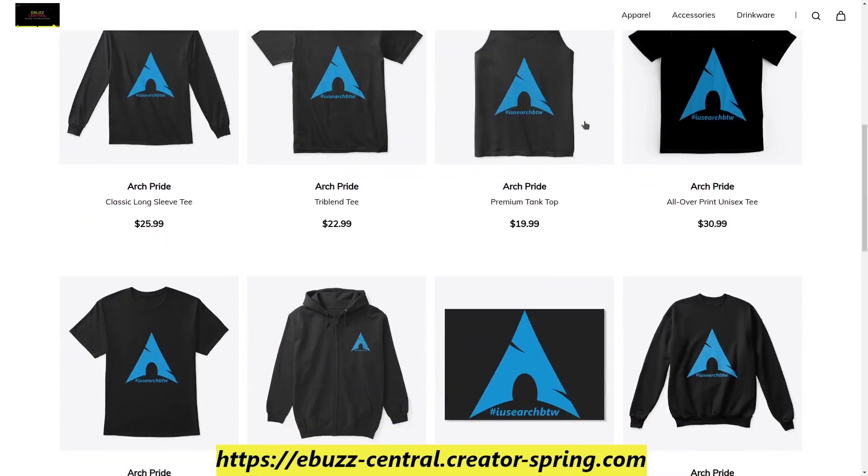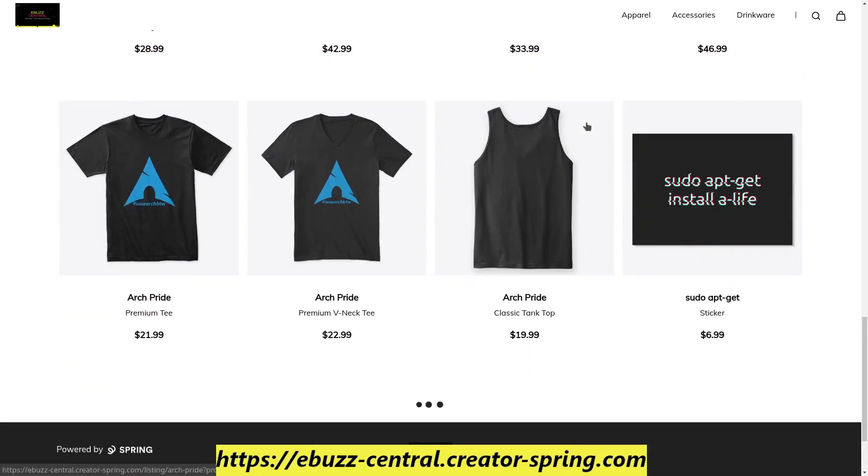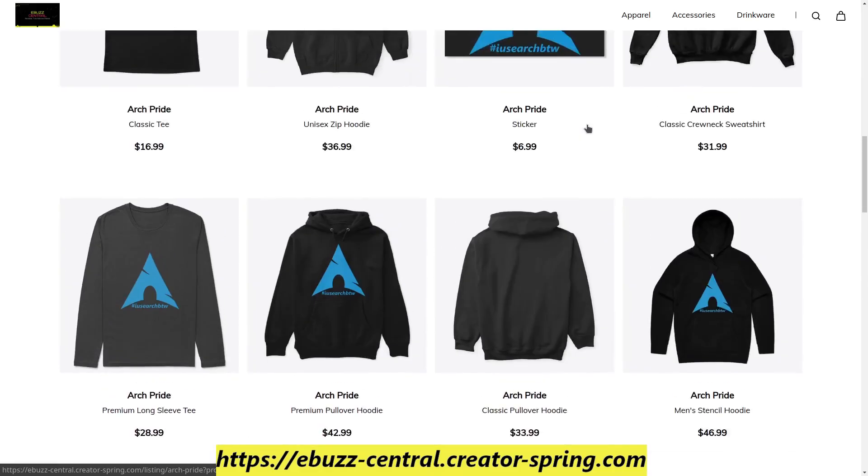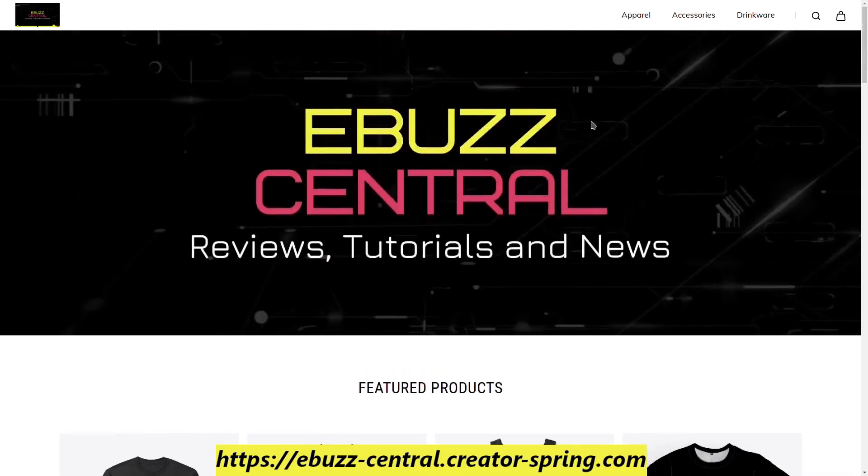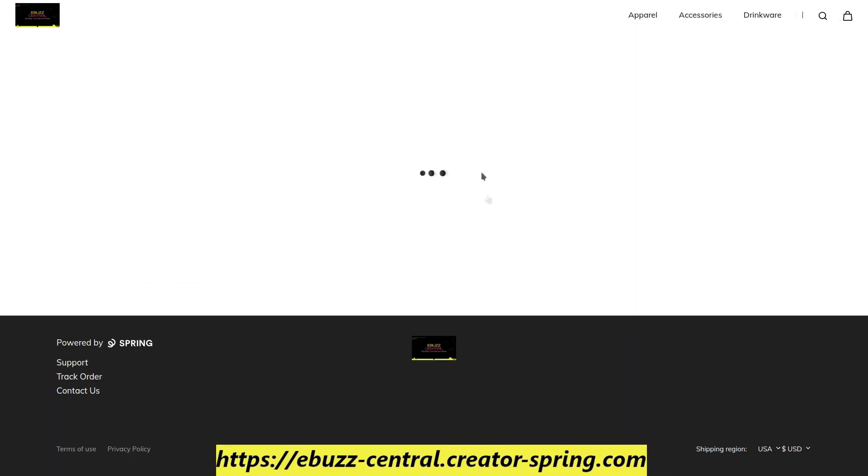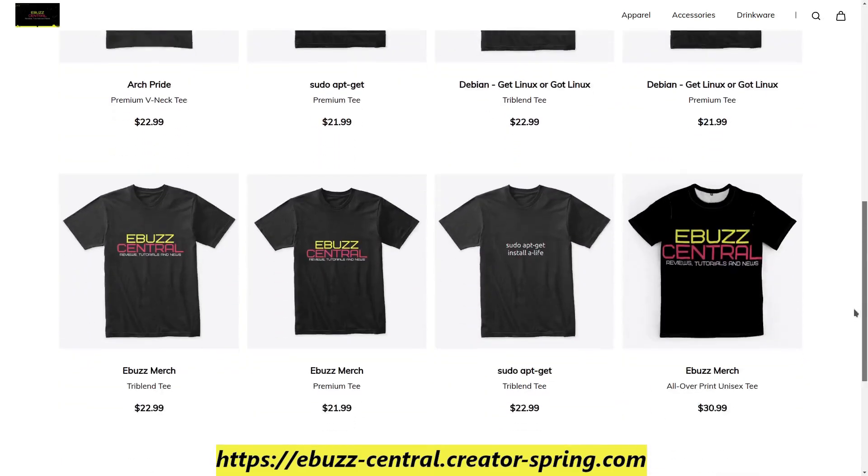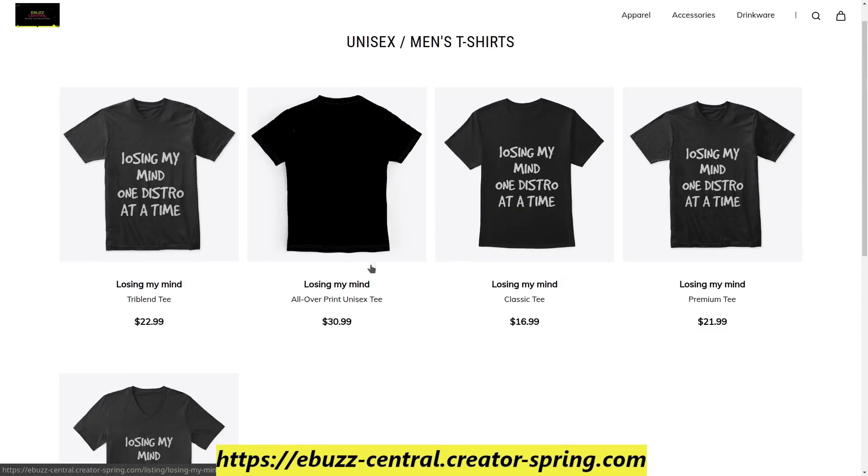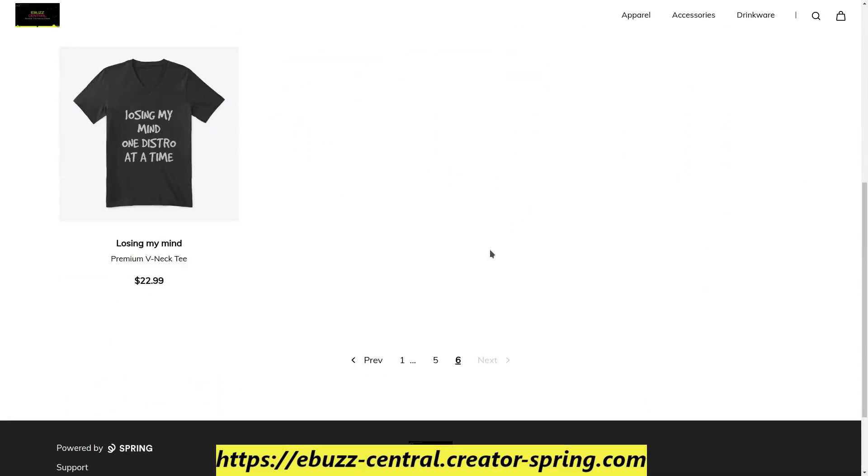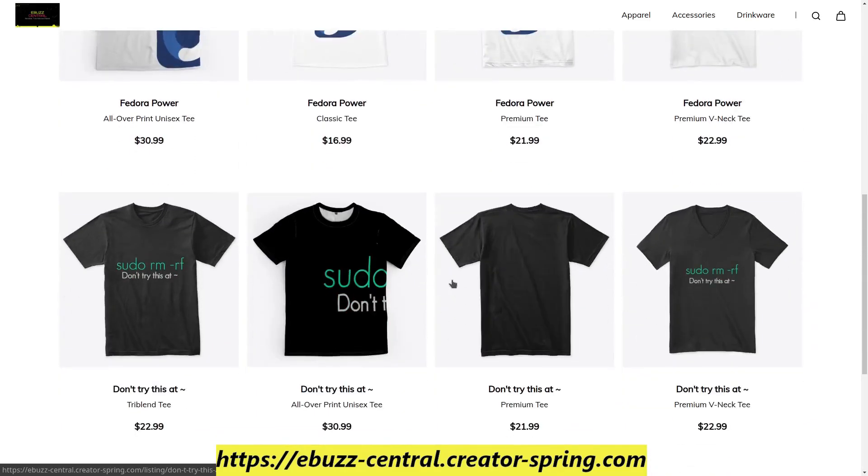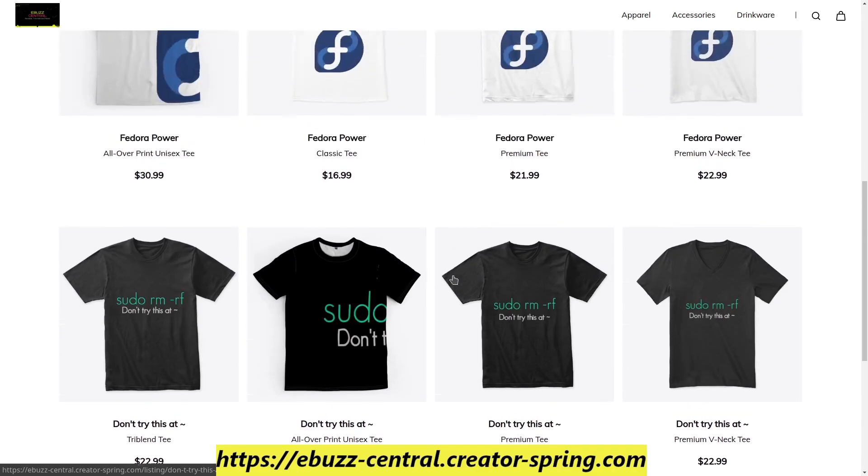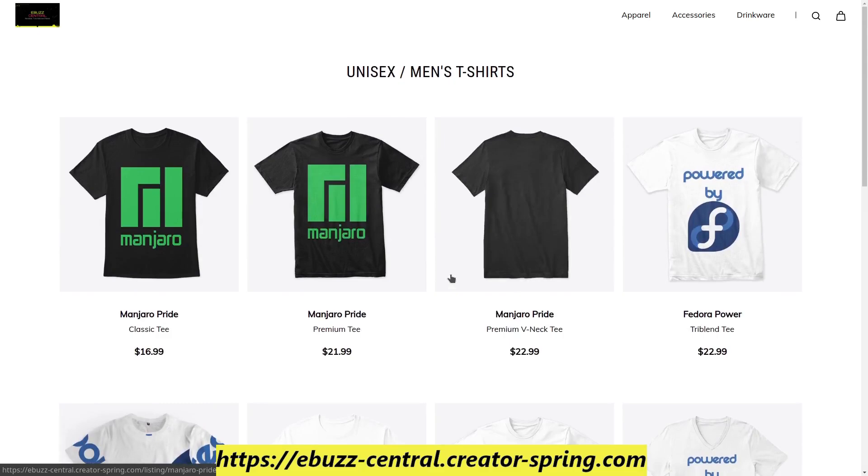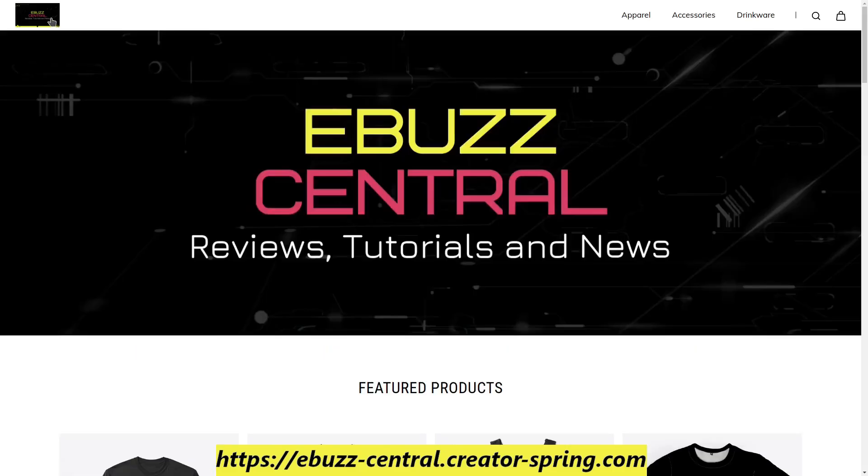We have everything from Arch Linux, Linux Mint, Fedora, and we even have some new additions this week. One of the new additions is Losing My Mind One Distro at a Time, which I really do like. And then the other addition on top of our Fedora and Manjaro is the Don't Try This At. Great shirts. If for some reason you don't find what you're looking for on the store, please drop us a comment and we'll do our best to get it added.